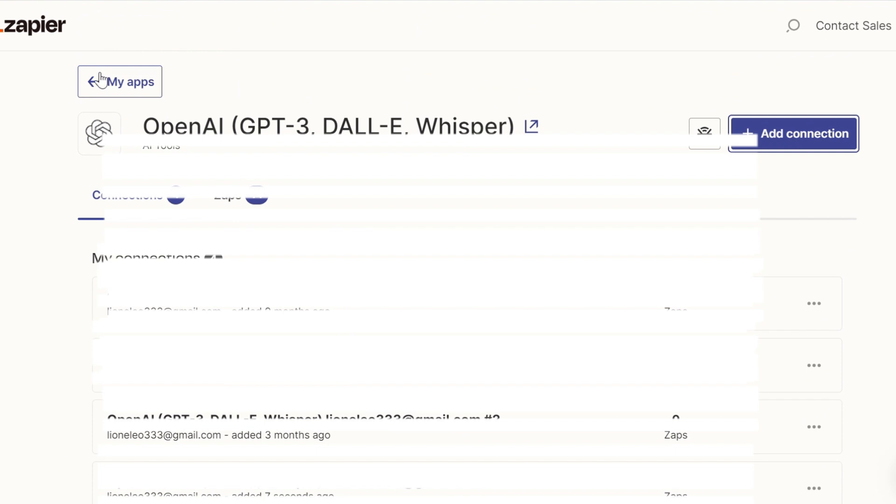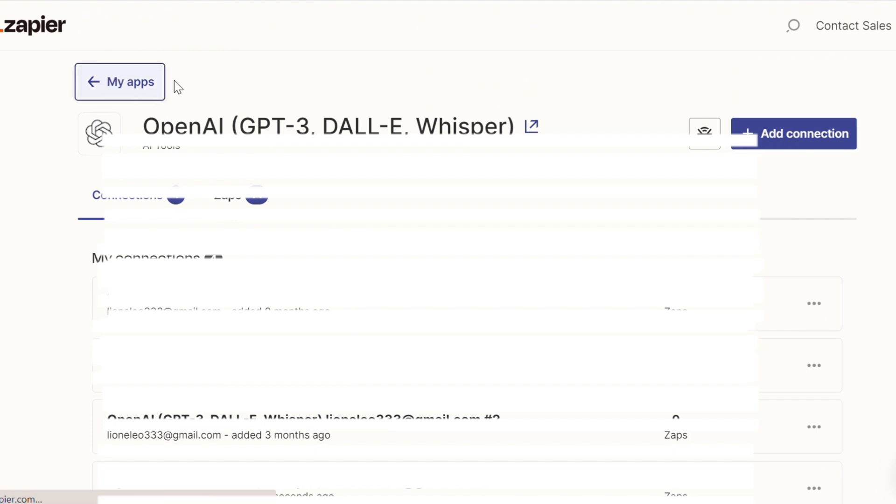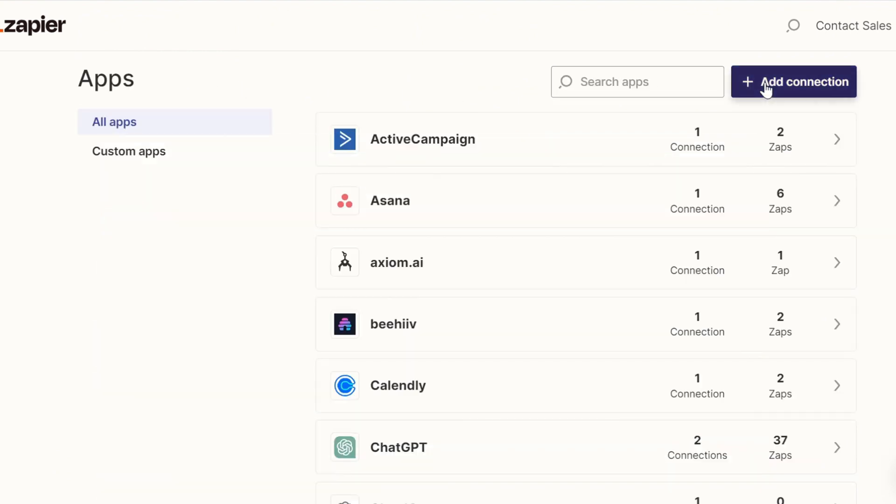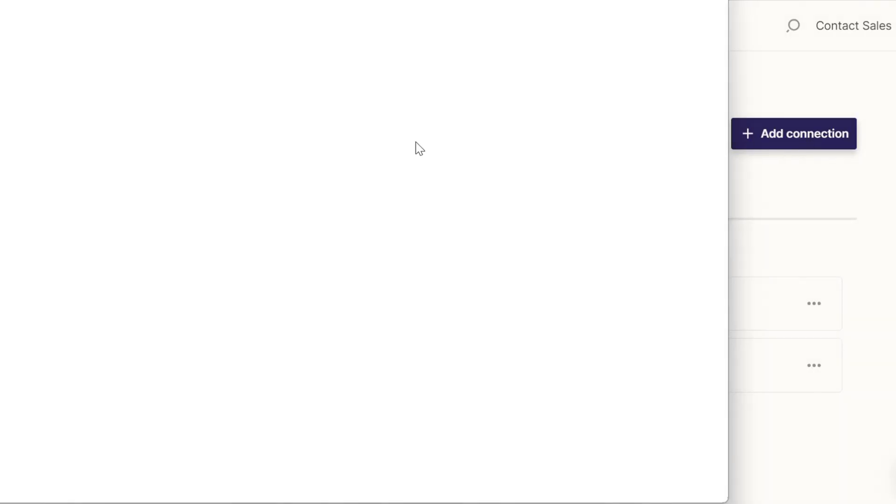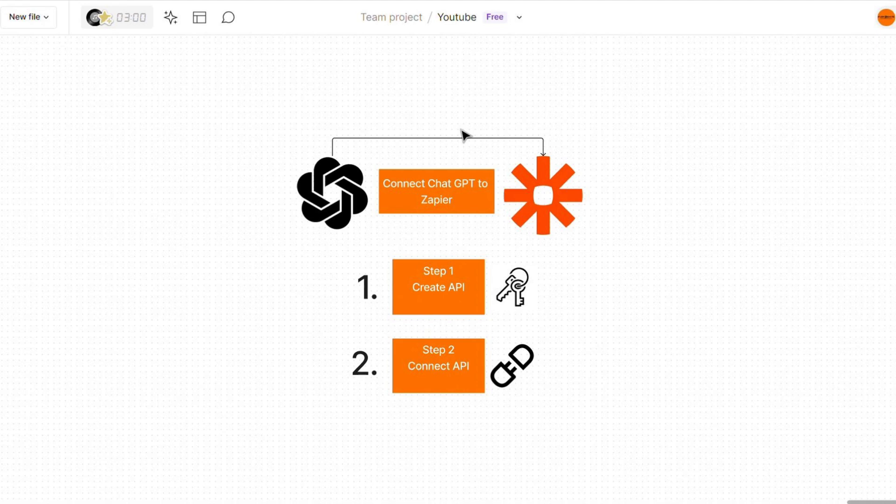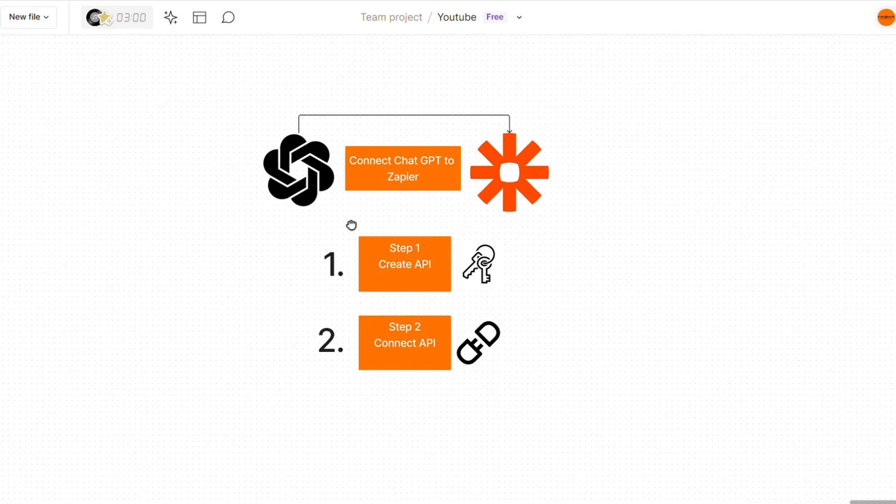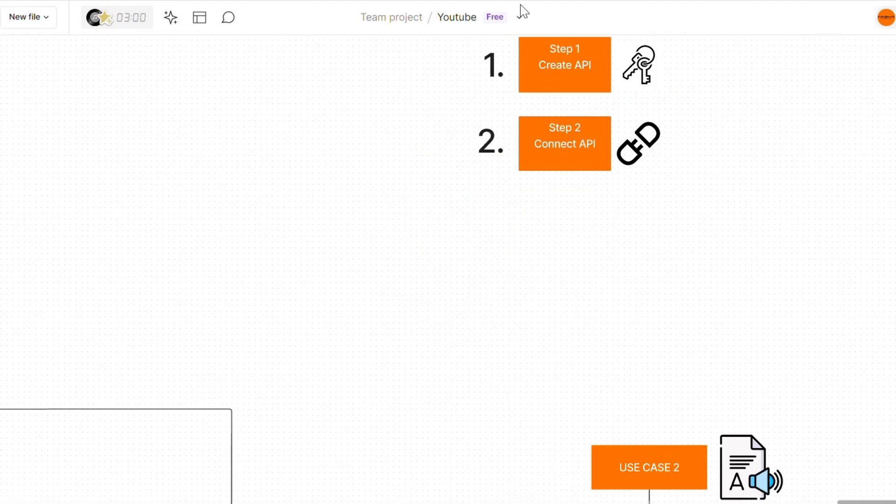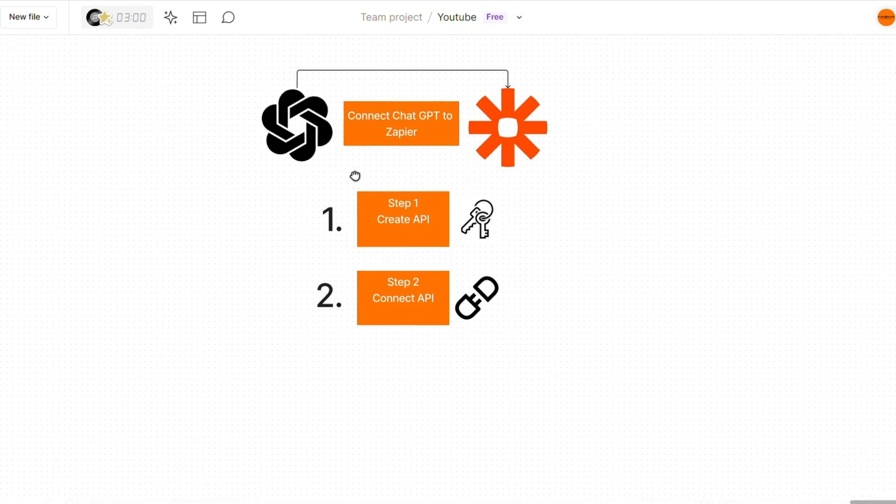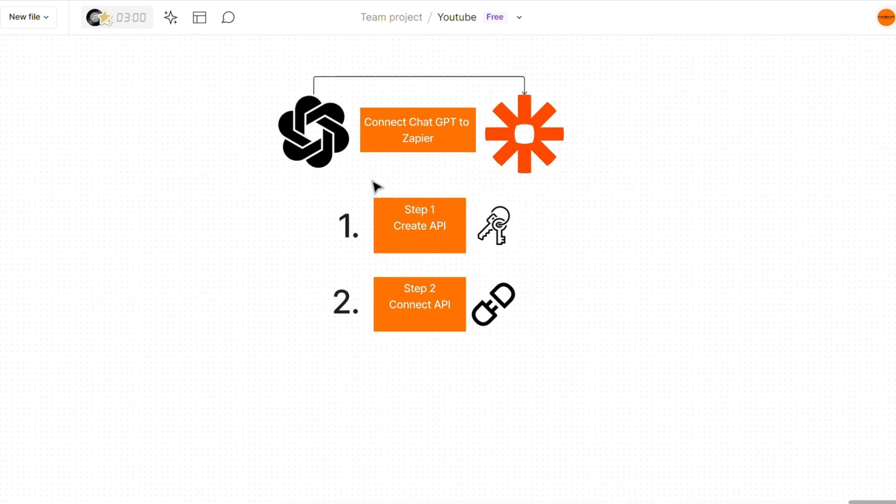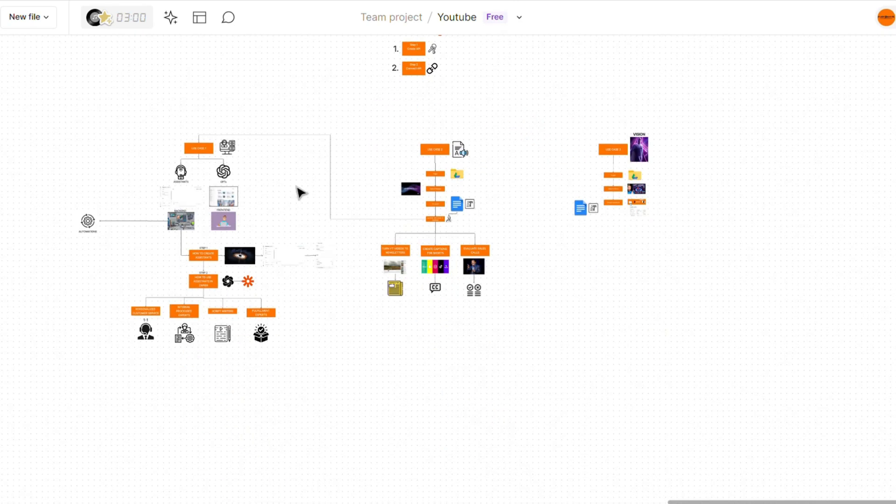As you can see, we've connected a new account. Now all we're going to do is do the exact same thing for ChatGPT. So search ChatGPT, add a new connection and copy and paste your API key. Very simple. That's pretty much the setup for this. So now we can actually go into the three different case scenarios we're going to be looking at today, showing you three different ways you can actually integrate AI within your automations.